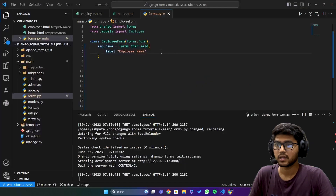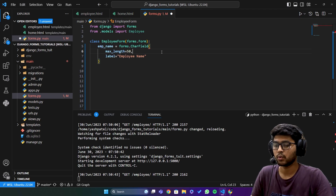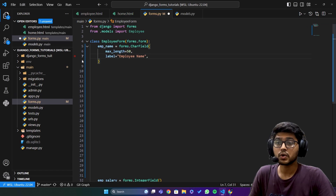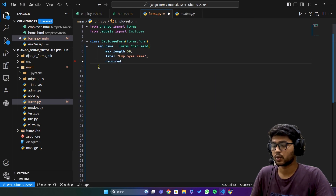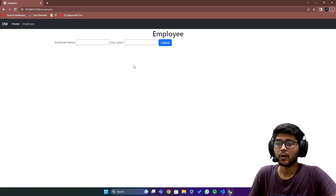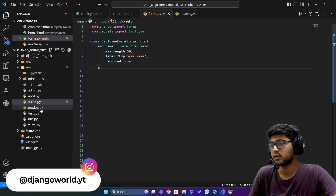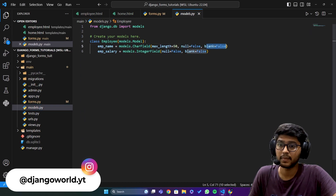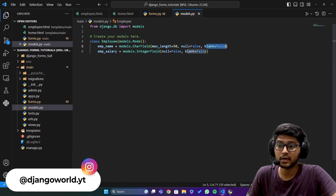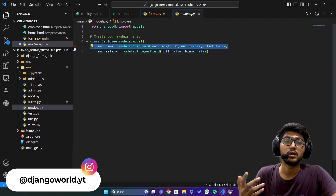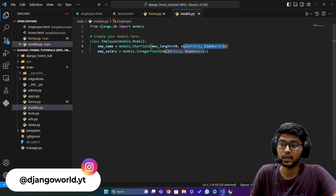If you want to allow the user to enter only 50 characters maximum, you can say max_length equals to 50, or whatever number you want to assign. The next property is required. If I set required equals to True, this form will force the user to actually enter the data — even if you have null equals to True and blank equals to True, it will still force the user to enter data.